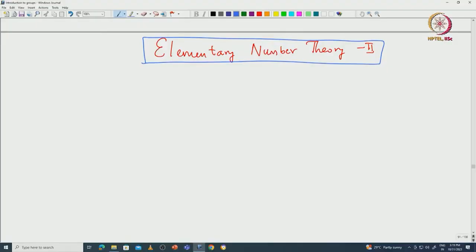Welcome back everyone. In this lecture we will continue with elementary number theory. In the last class we saw the division algorithm and how one actually writes the GCD of given integers as an integral combination of those integers. So now we will define some more elementary properties of these numbers. For example, we will start with relatively prime numbers.